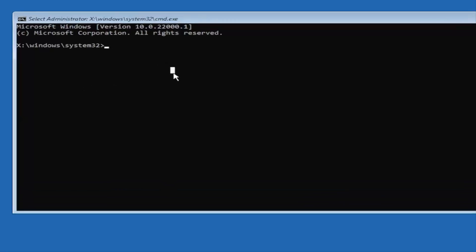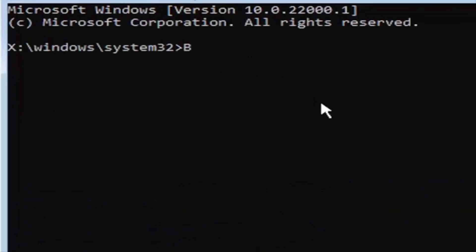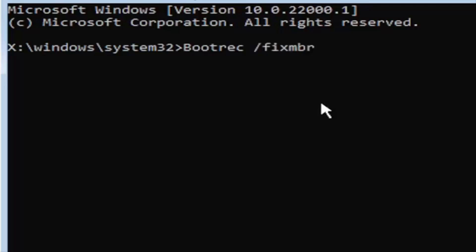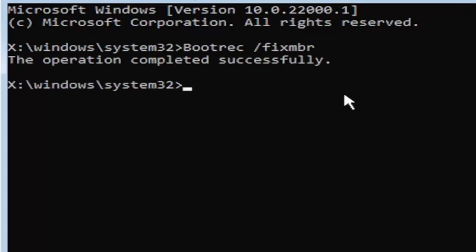So, anyway, we're going to start by typing boot, B-O-O-T-R-E-C. So, bootrec, space, forward slash, fix, M-B-R. Exactly how you see it on my screen here. So, again, bootrec, space, forward slash, fix, M-B-R. Hit enter on the keyboard. Should say the operation completed successfully.